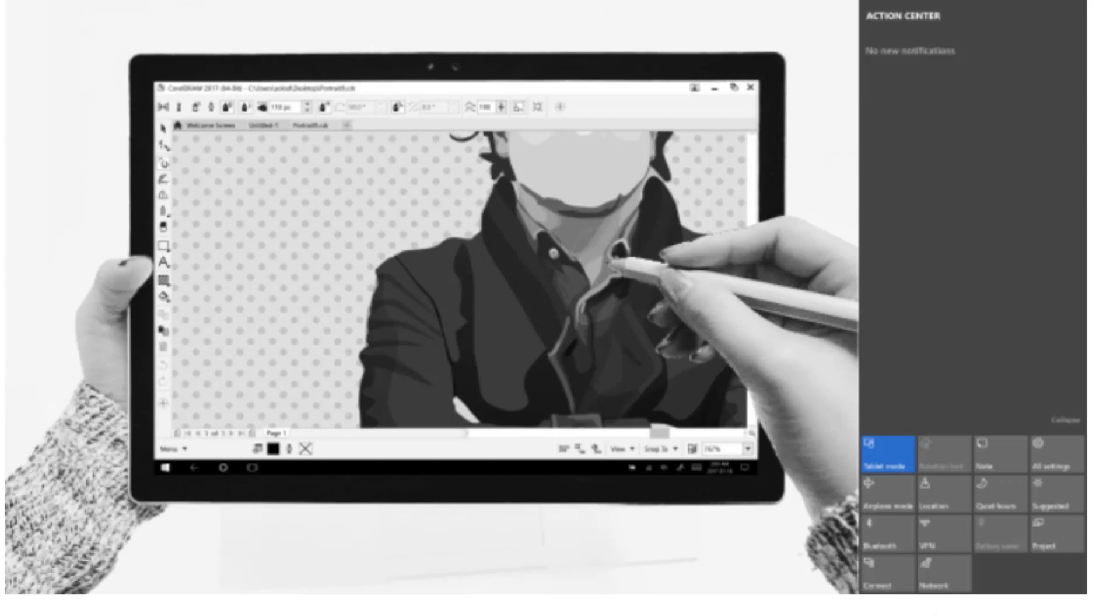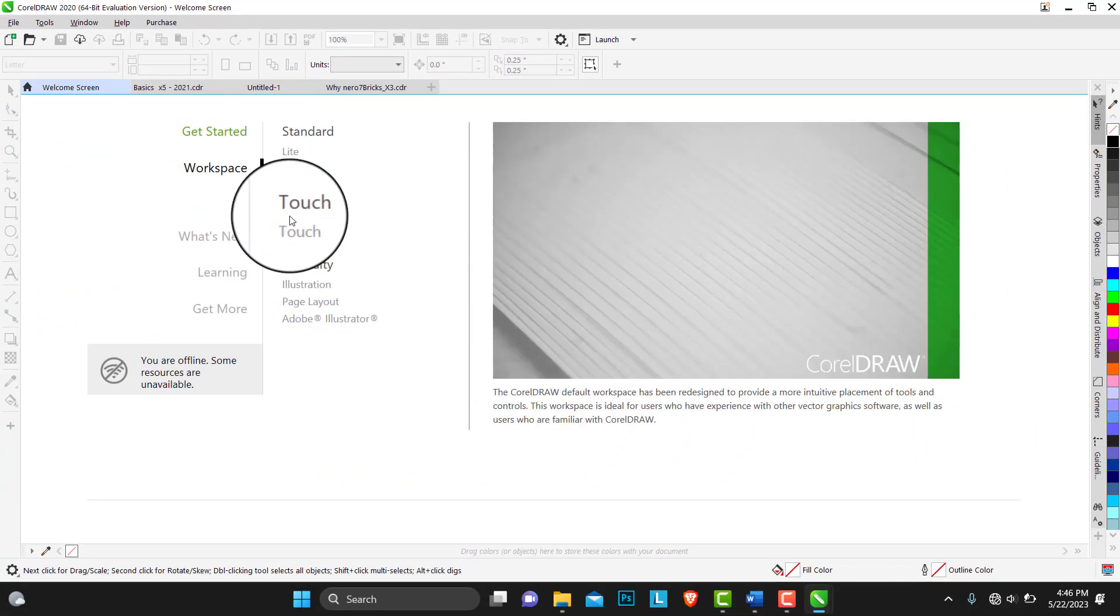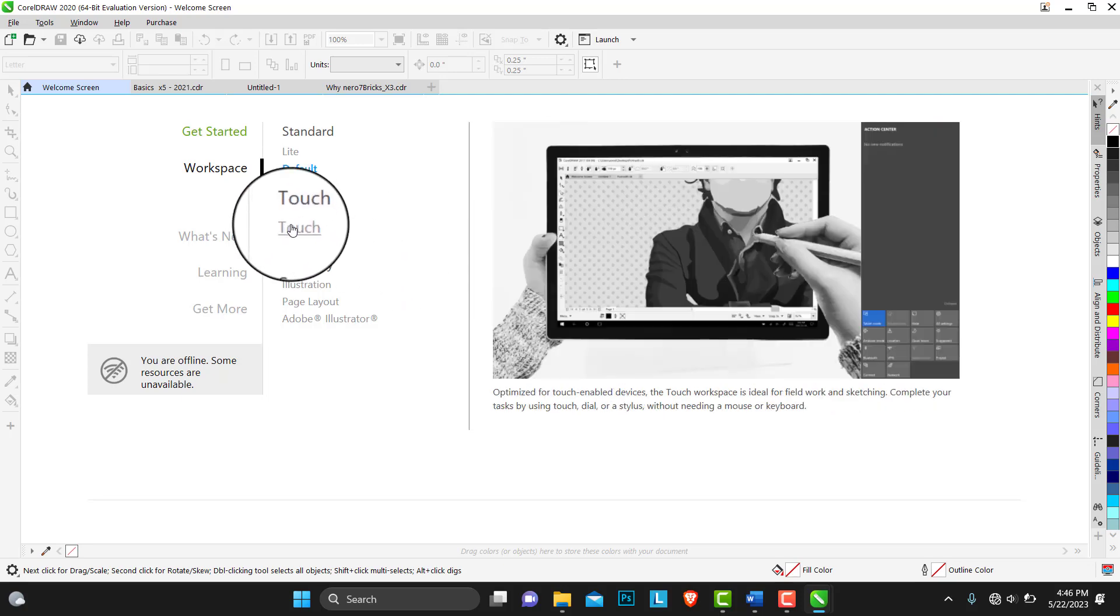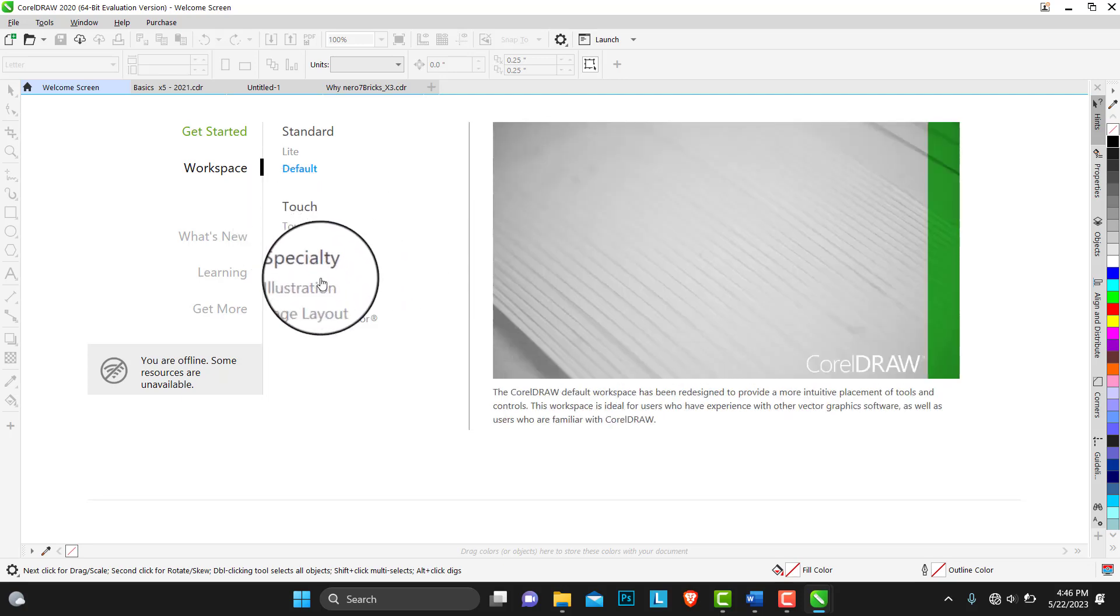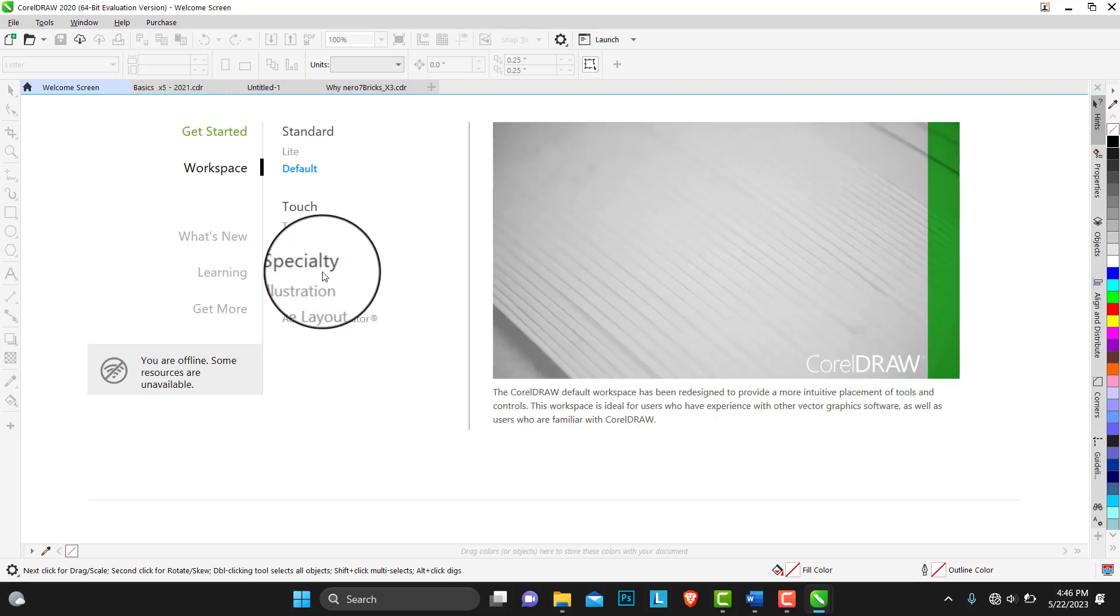Under specialties, this is where the CorelDRAW has come now. For those who are already illustrators, you're already using any of the illustration softwares, you want to make an illustration, CorelDRAW agrees that you actually use this workspace.